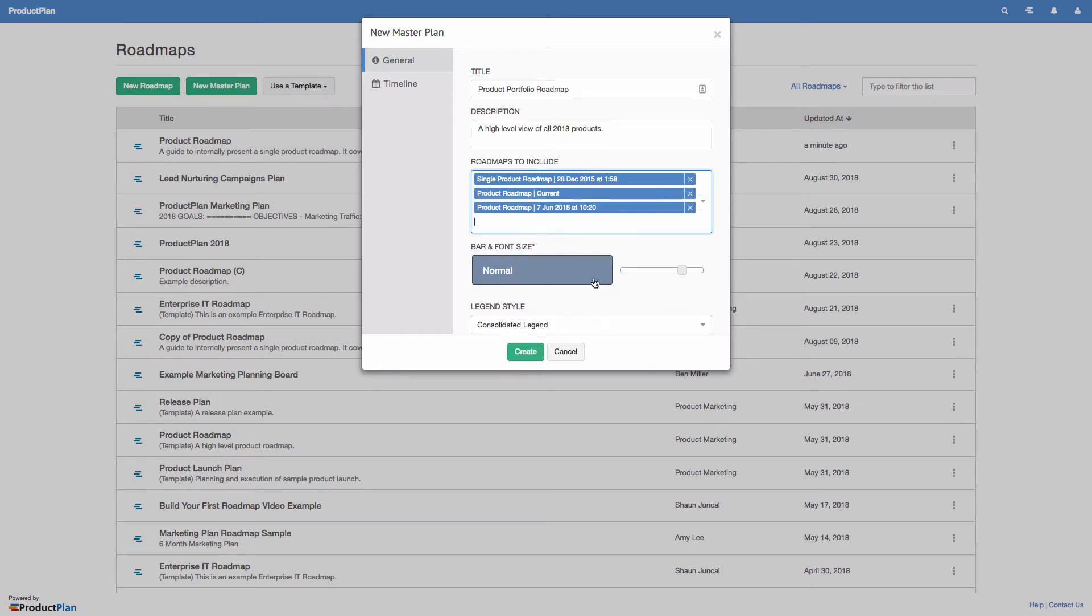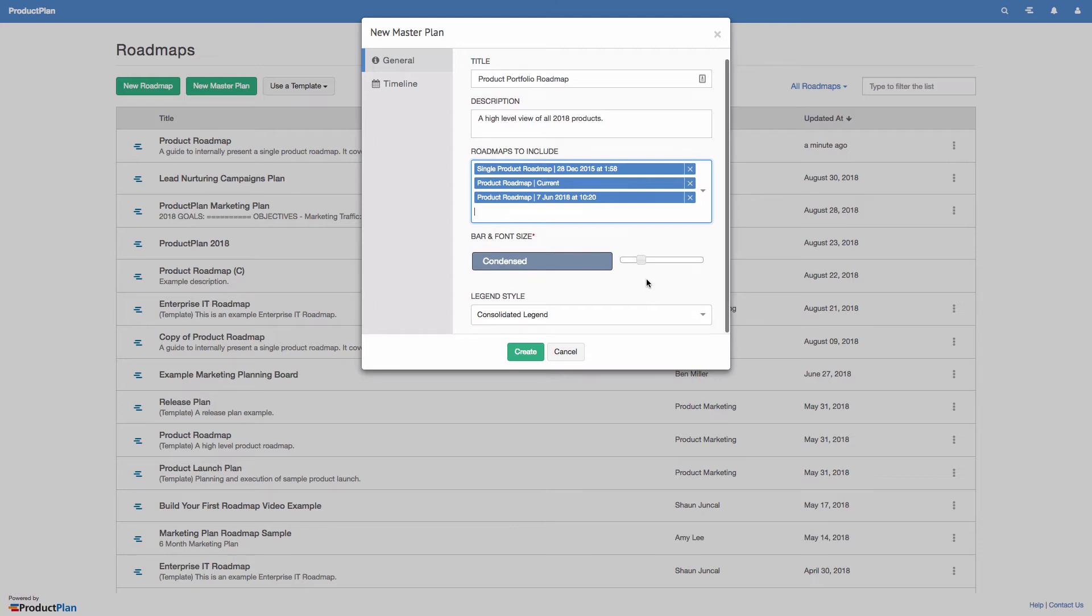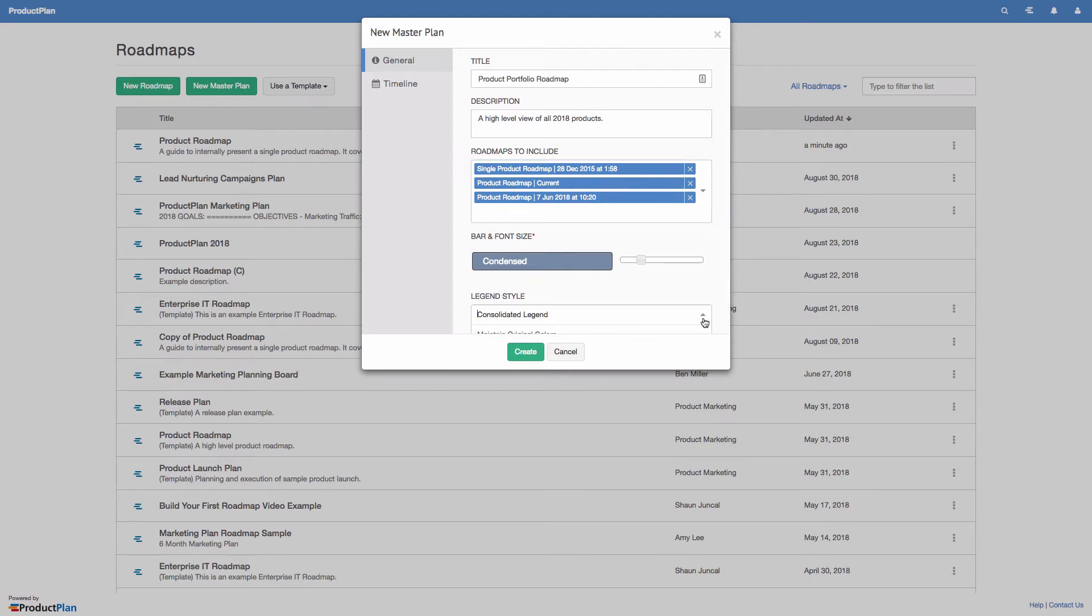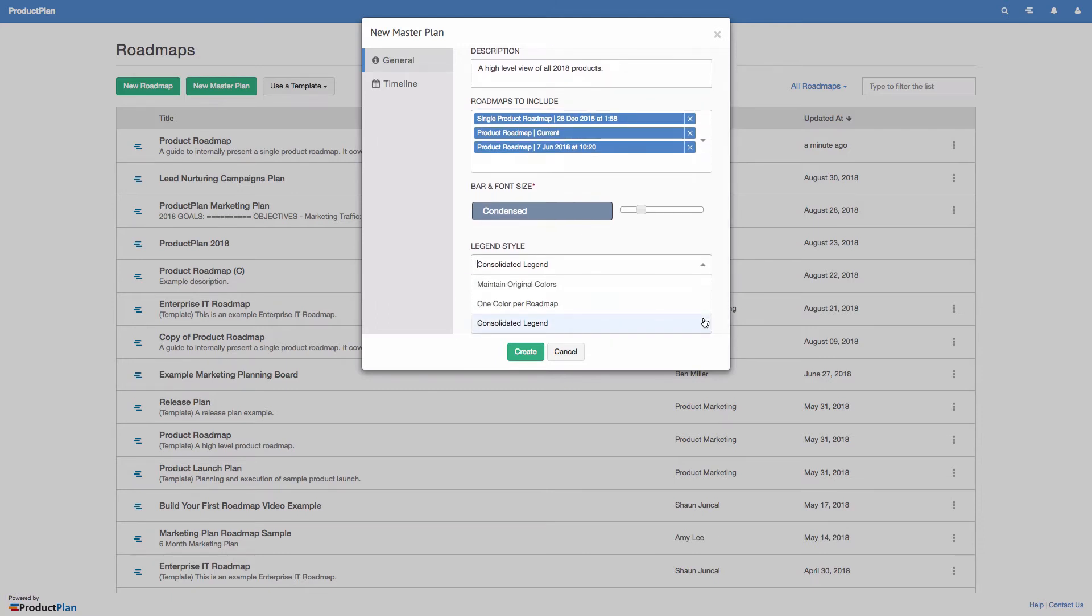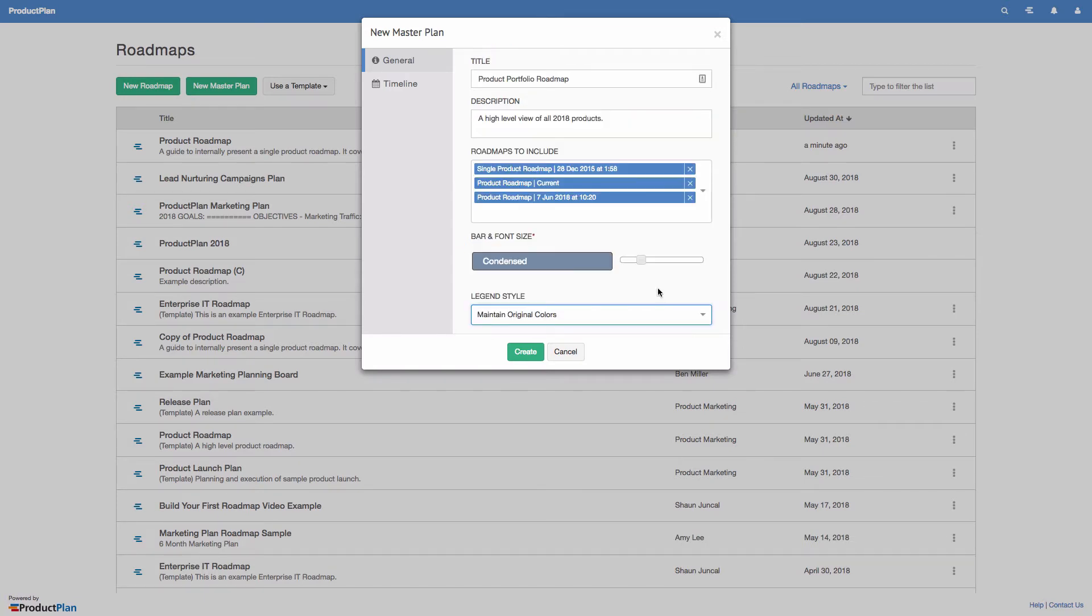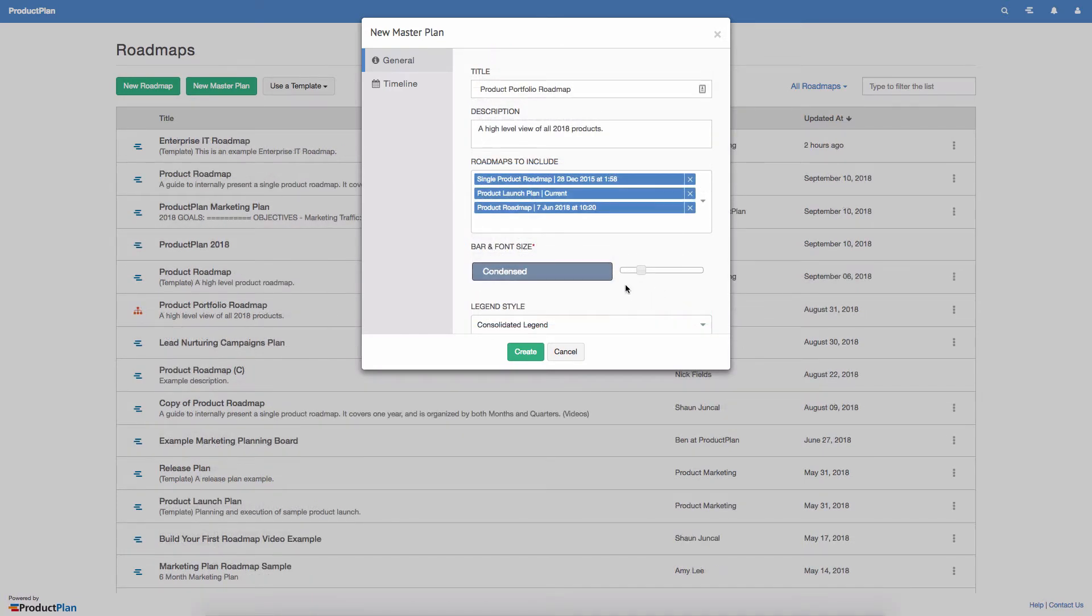Once you've decided which roadmaps to include, customize your master plan by choosing a bar size and legend style. You can consolidate the legends, retain the original colors, or give each roadmap a unique color.